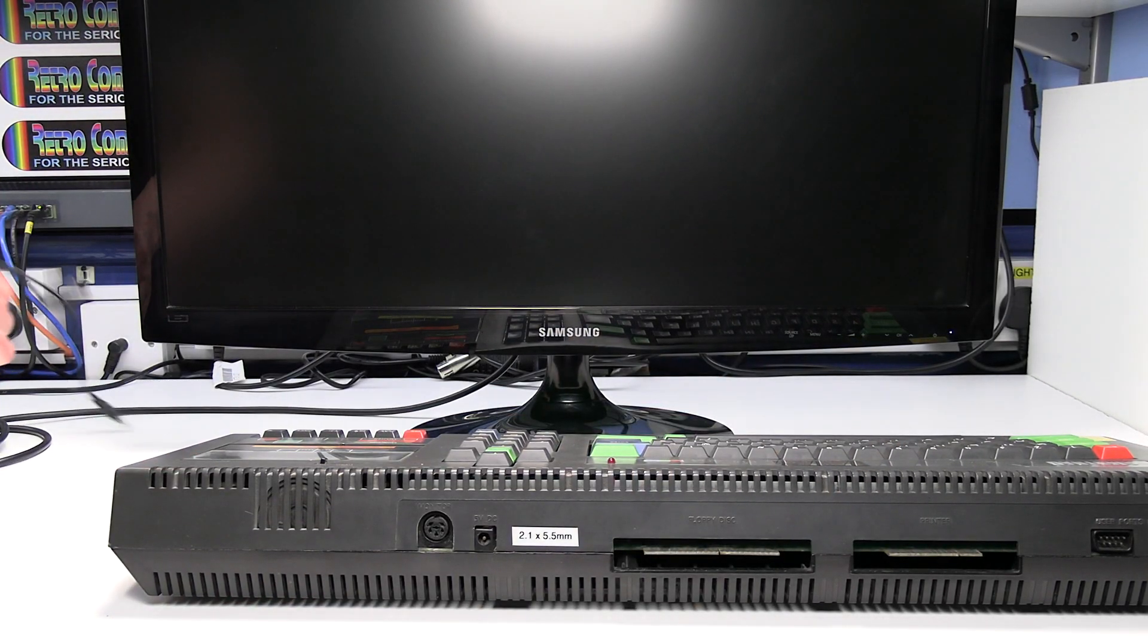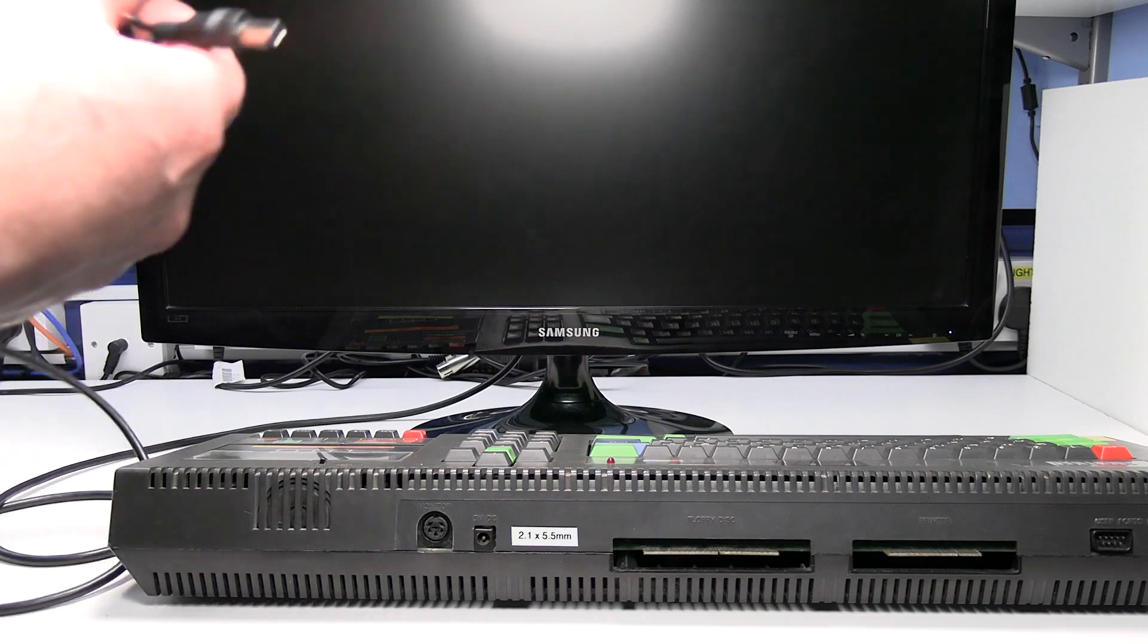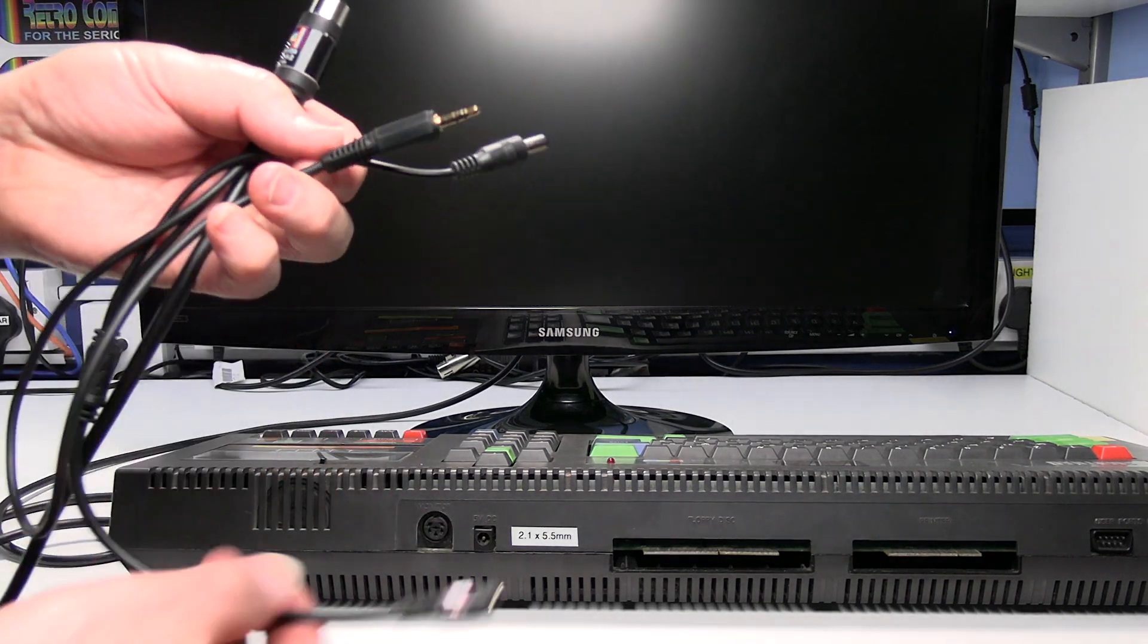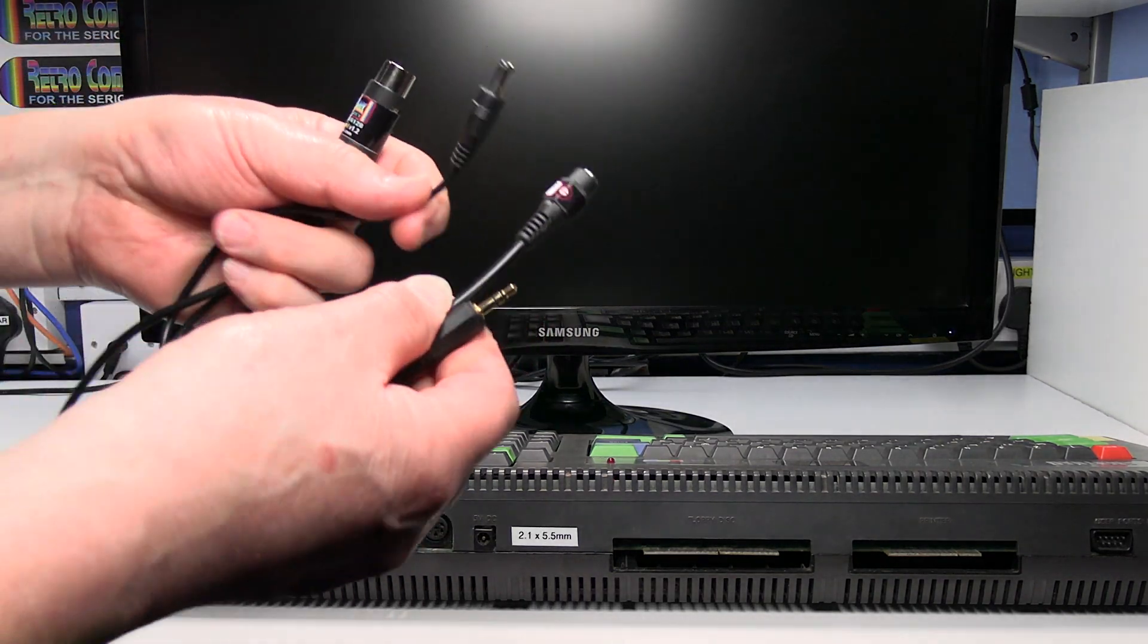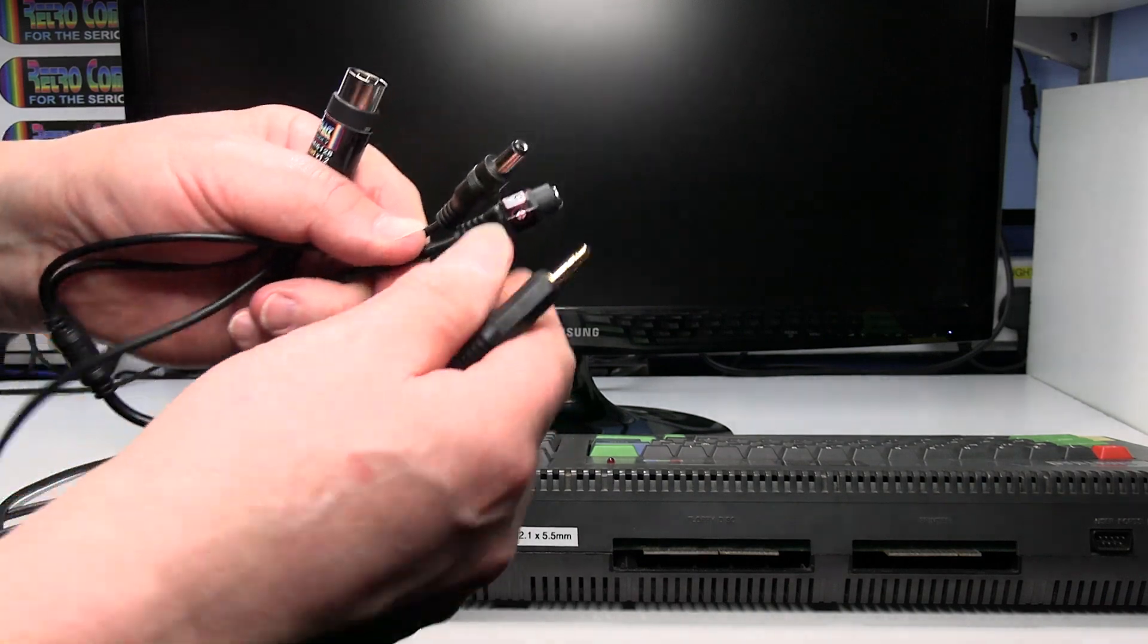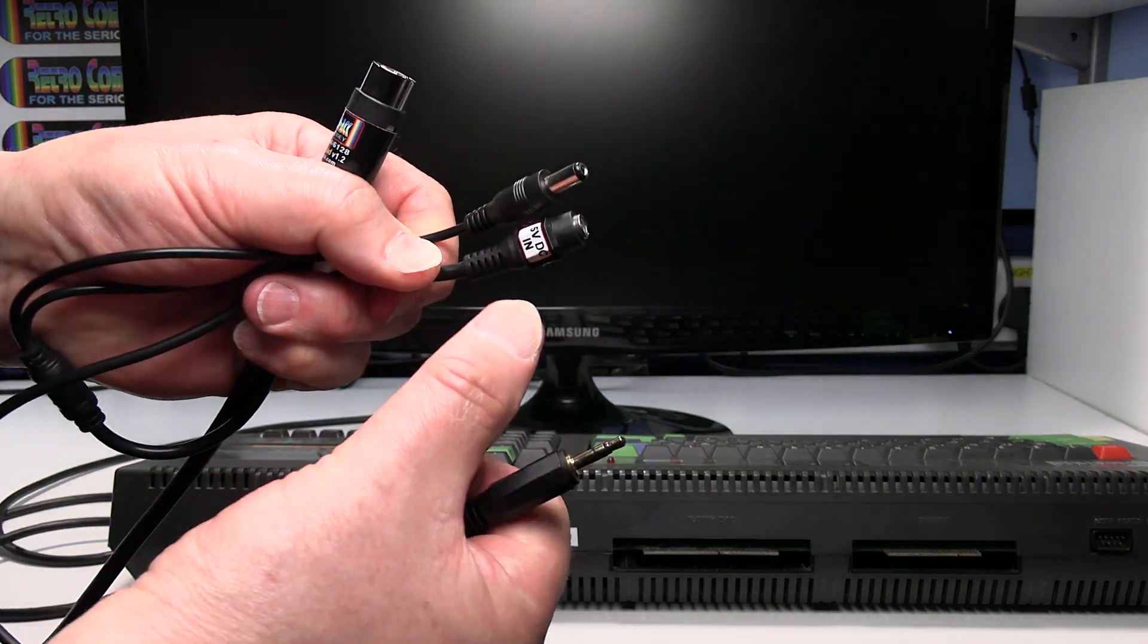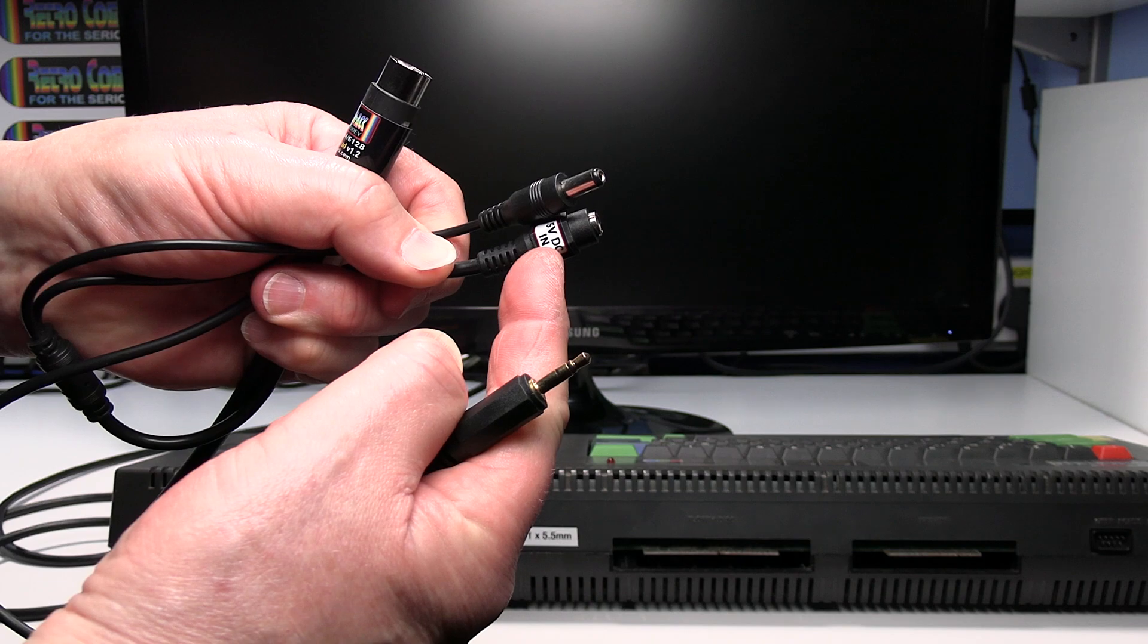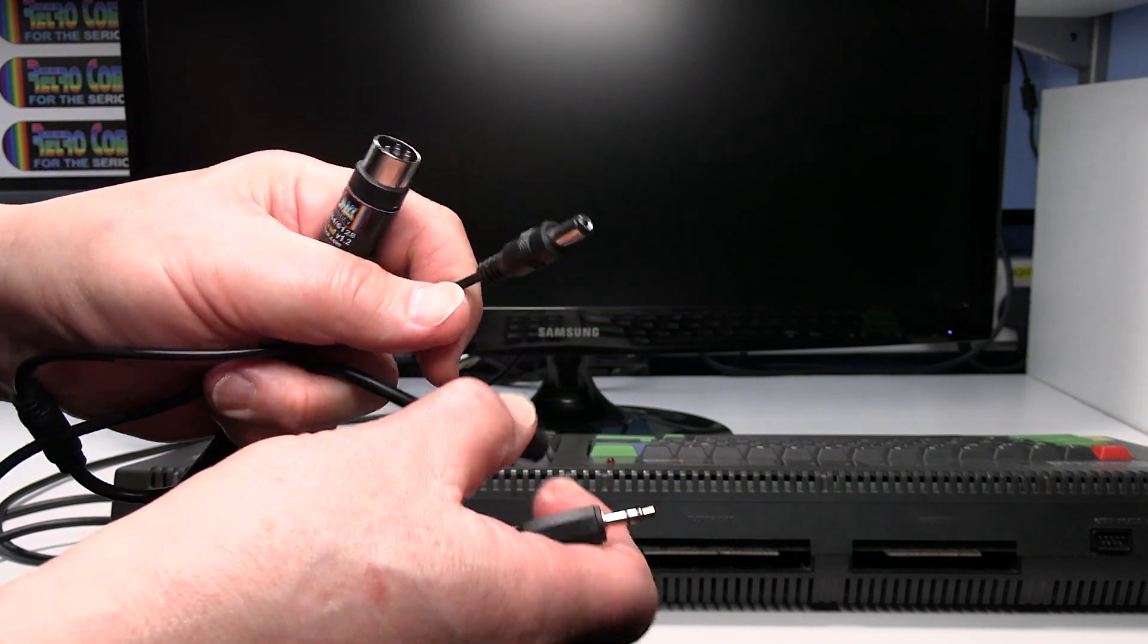So the SCART lead design on this one is quite different to most of my SCART leads as I mentioned. You need to plug the power supply into the power in on the SCART lead.